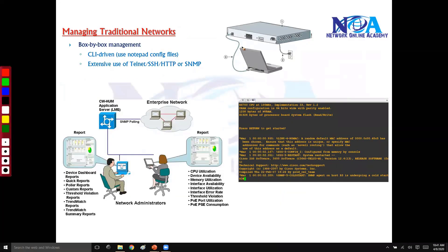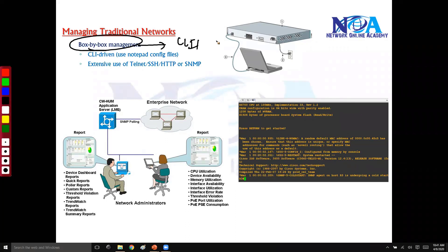When it comes to managing traditional networks, we do box-by-box management. You need to go to each and every box, go to the command line of each and every device with telnet or SSH, and you will be doing box-by-box management, whether you want to make any changes or do some kind of troubleshooting. Most of the time you'll be using telnet or SSH, and if your device supports a graphical interface, you'll use HTTP or GUI.